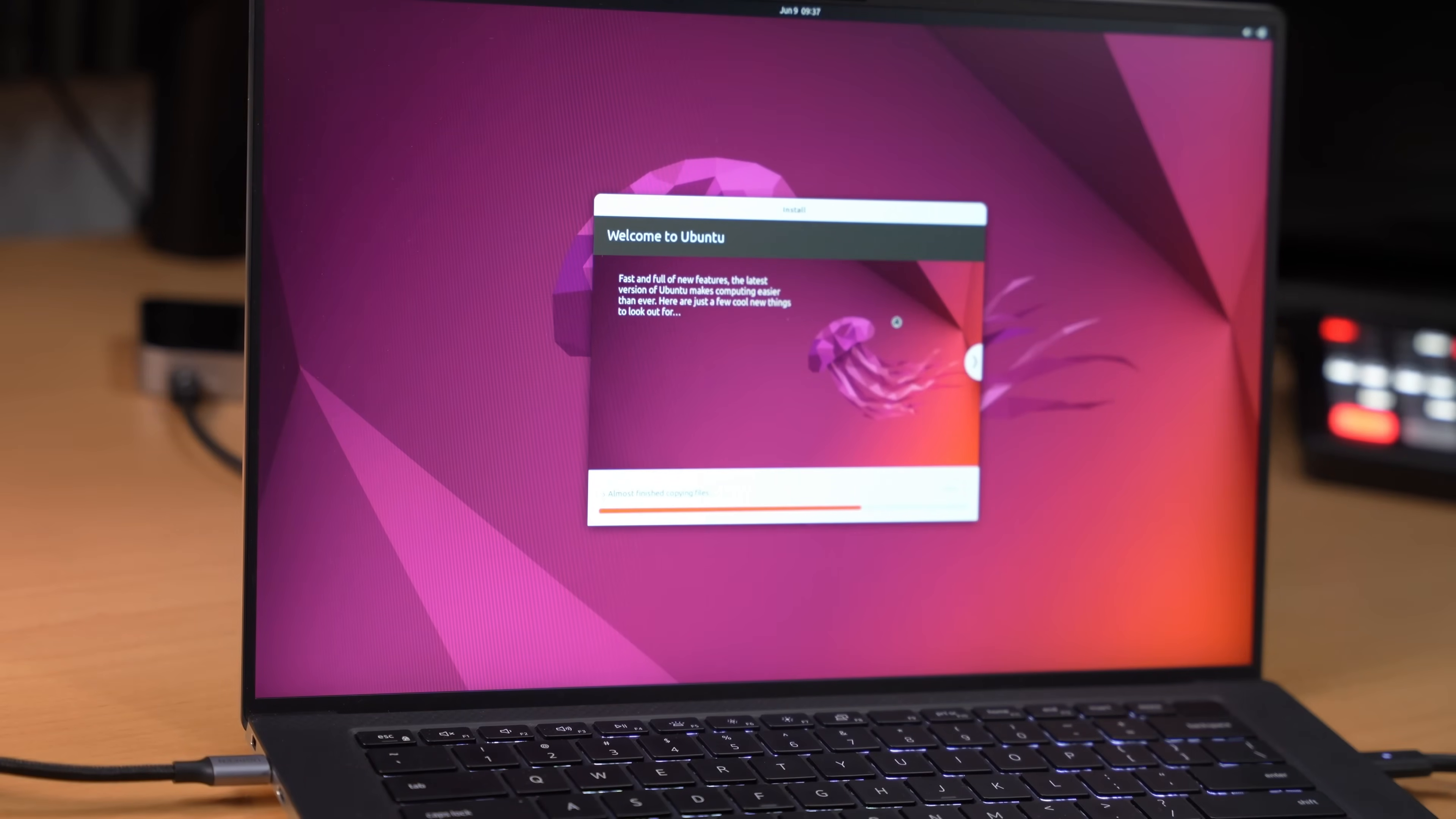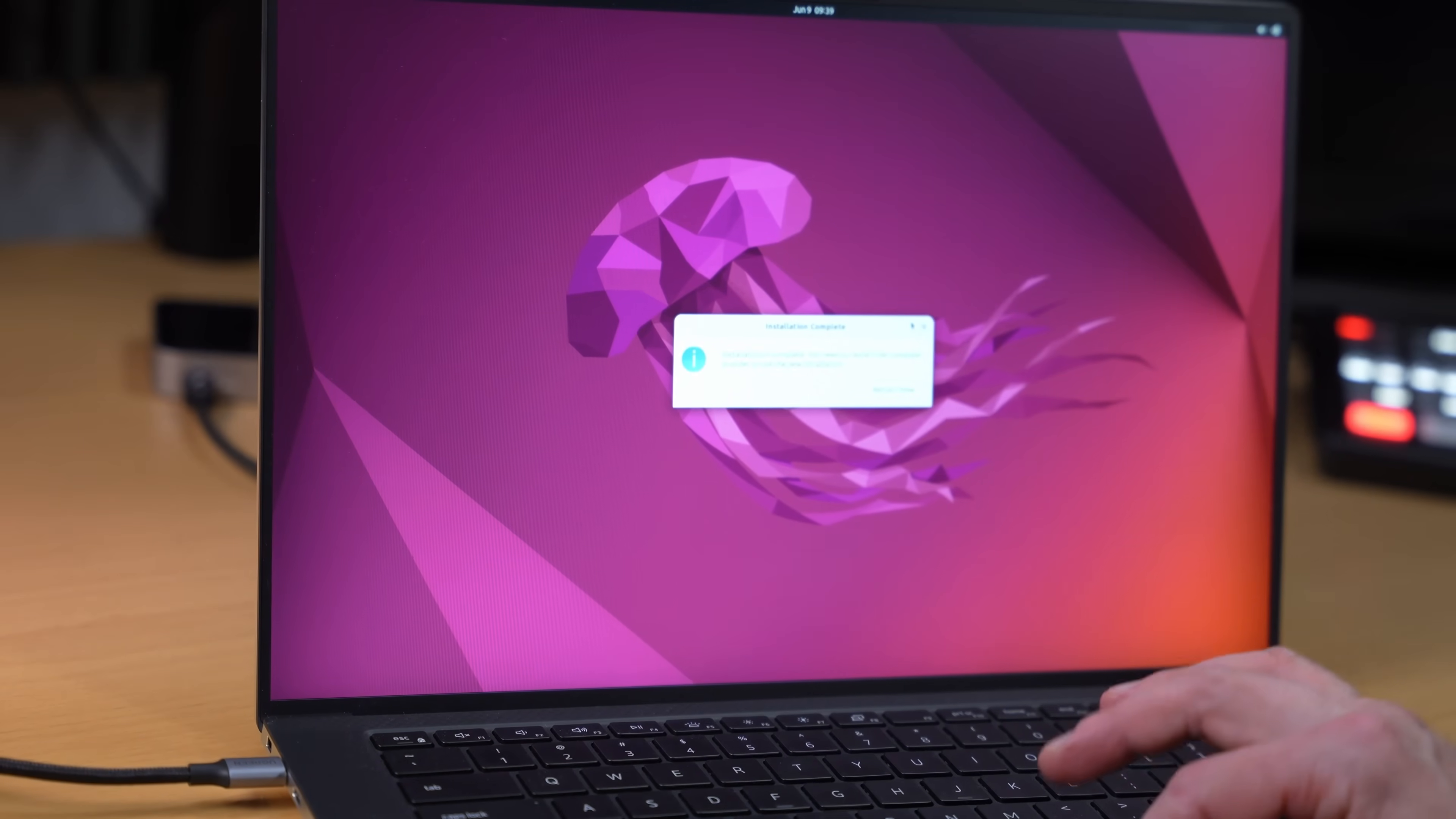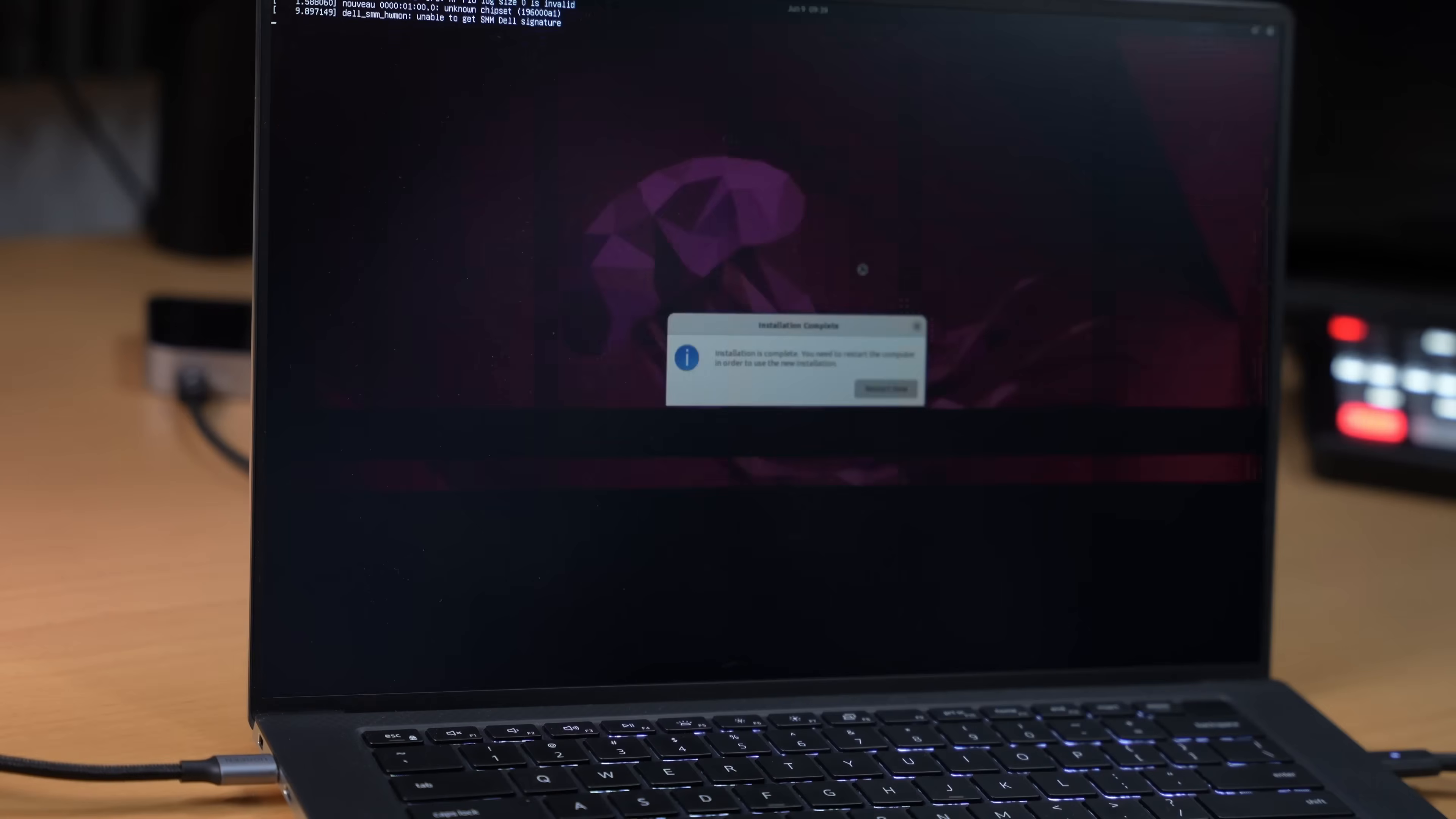And it's doing the installation part. That only took about two minutes. So let's restart. This is where the fun begins.